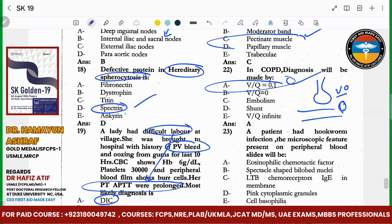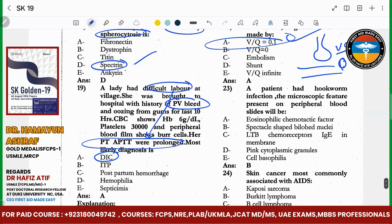A patient with hookworm infestation — in the peripheral blood you will see bi-lobed spectator-shaped nuclei. That is the right answer.